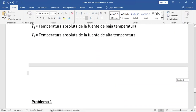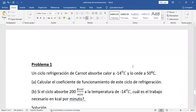Vamos planteando un problema. Léanlo, empápense con los datos y ahorita lo resolvemos entre todos juntos. Conviertan la temperatura que está en Celsius a Kelvin, porque acá se trabaja con temperatura absoluta. Tienen dos minutos para leerlo, empaparse con los datos y después lo resolvemos utilizando la fórmula deducida.